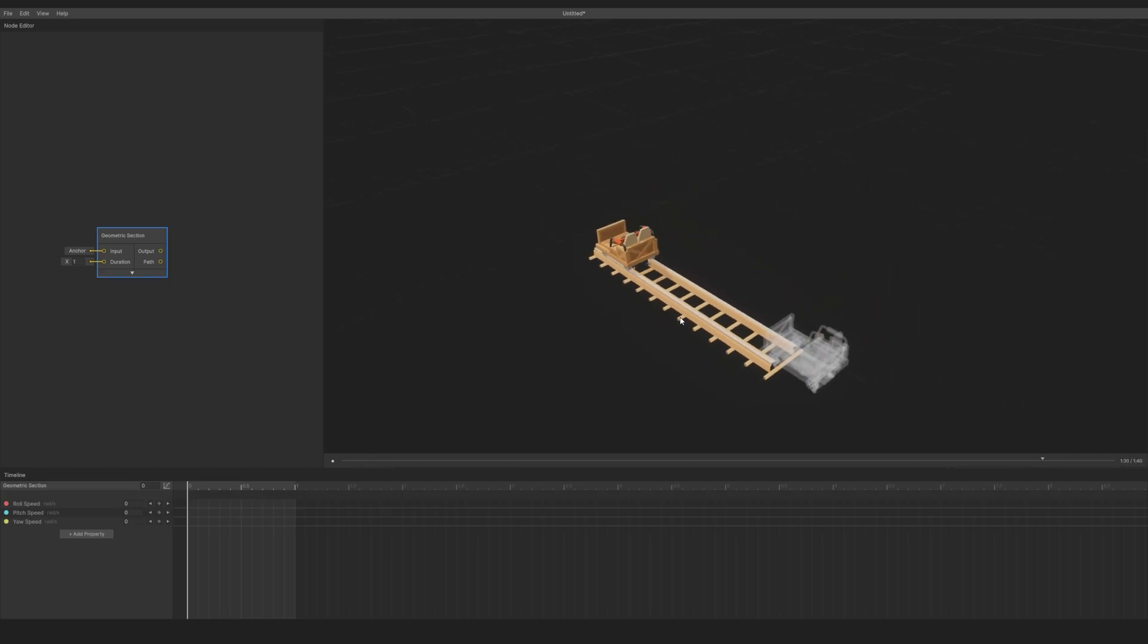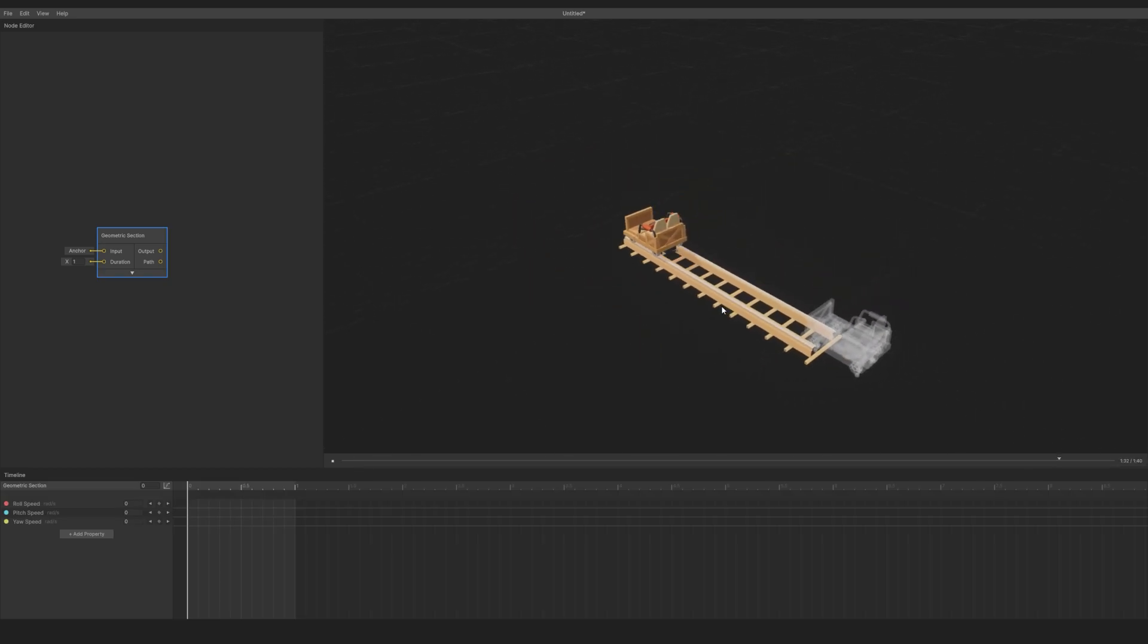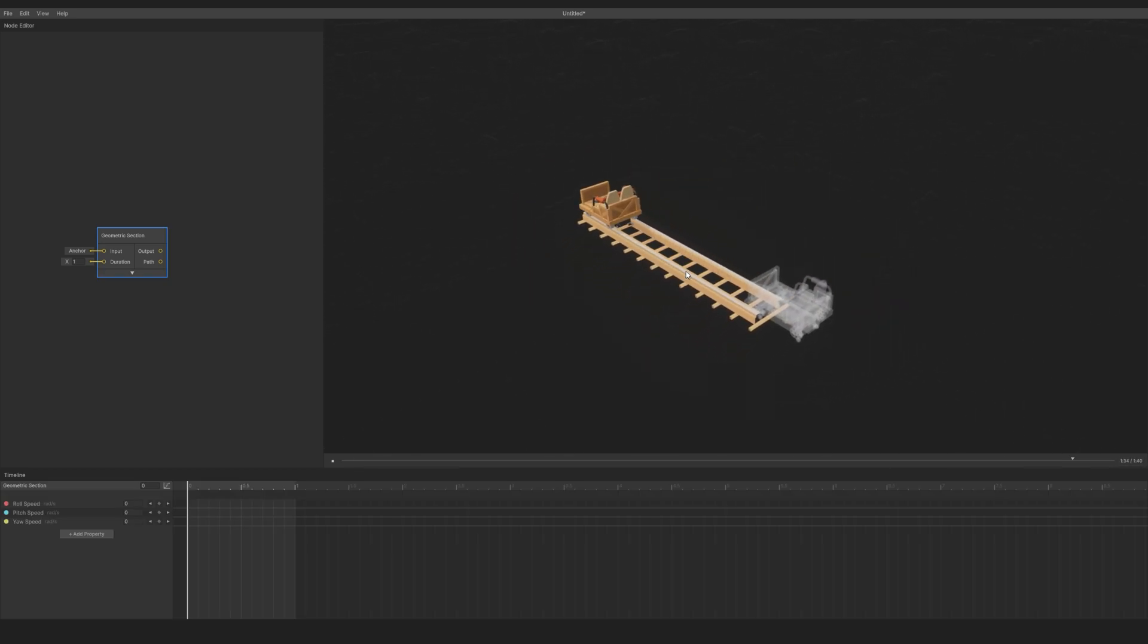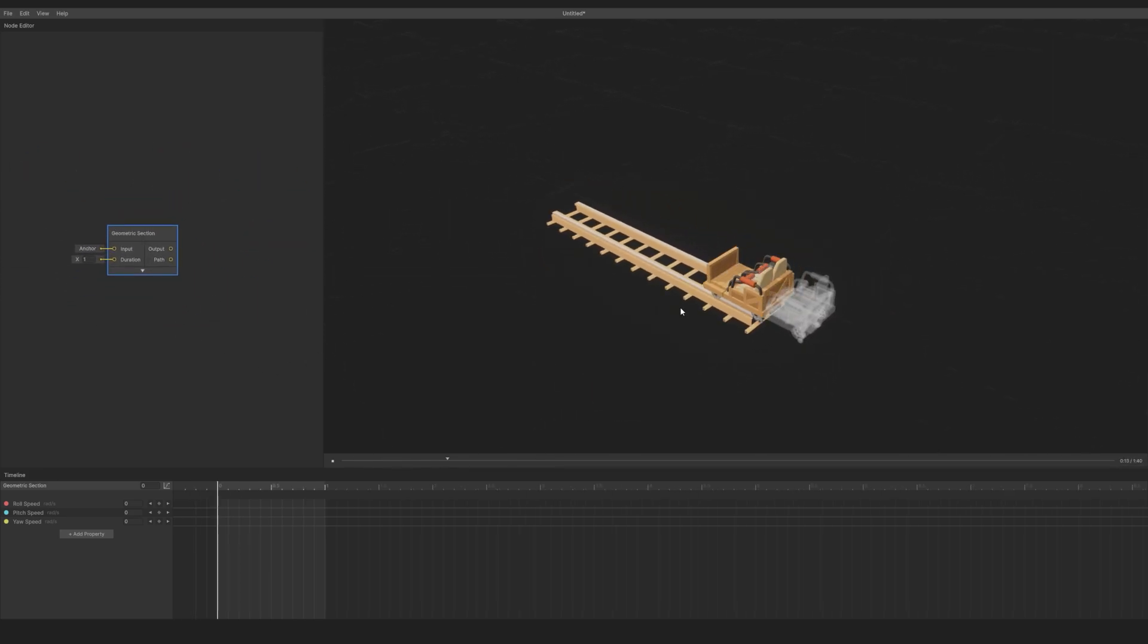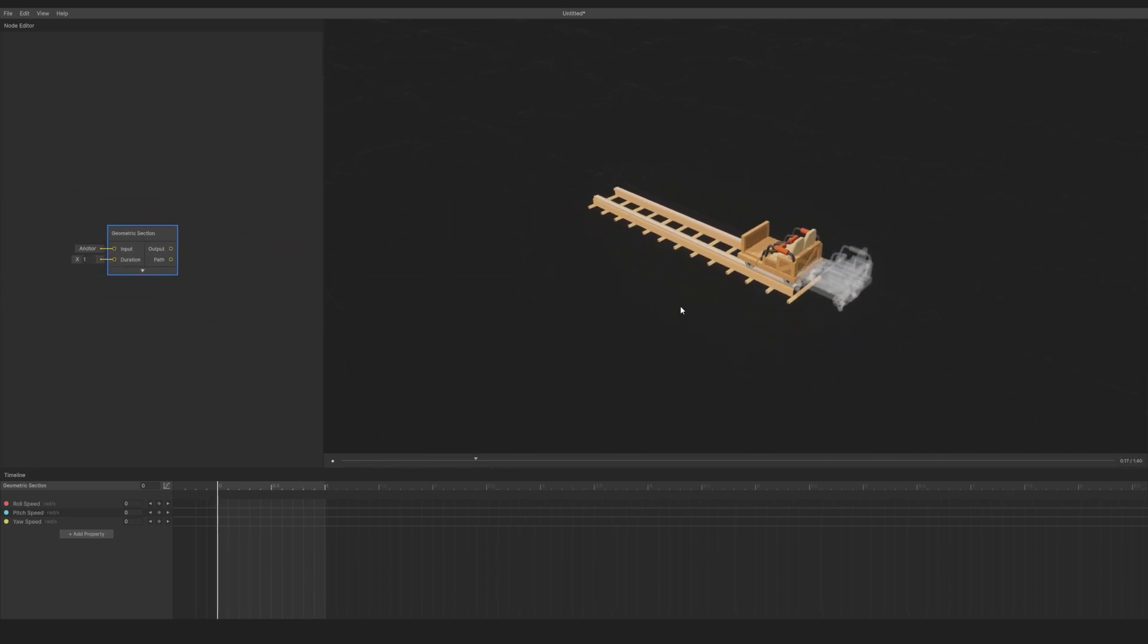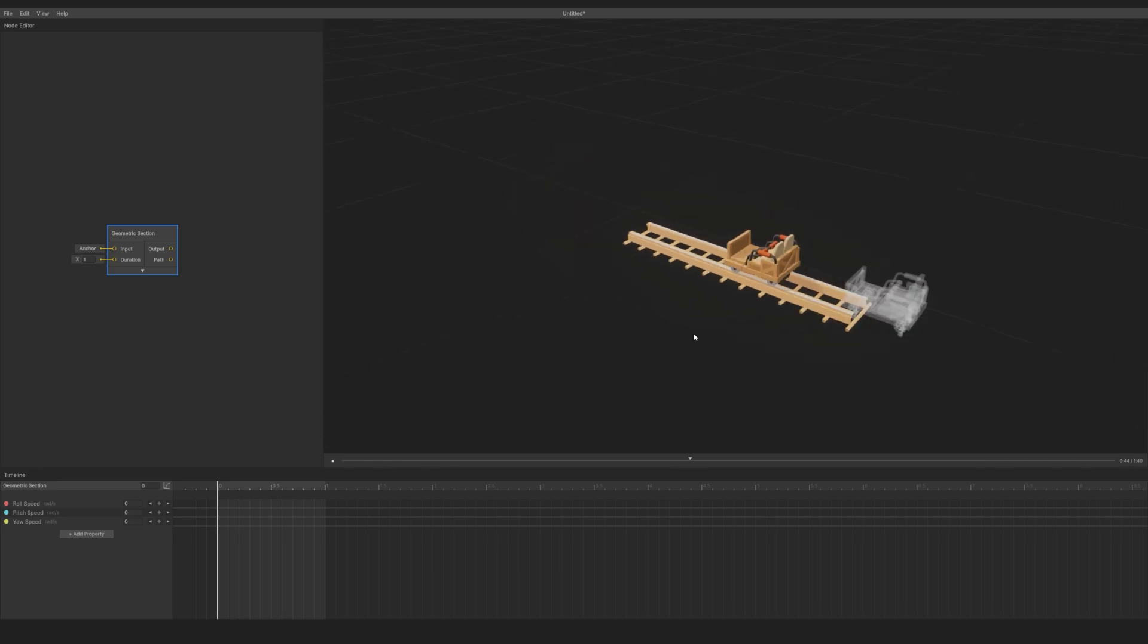To look around, hold the middle mouse button and drag to pan the view. This also applies to the UI. You can also hold Alt-Left-click to orbit the view, or right-click and use WASD to fly around.